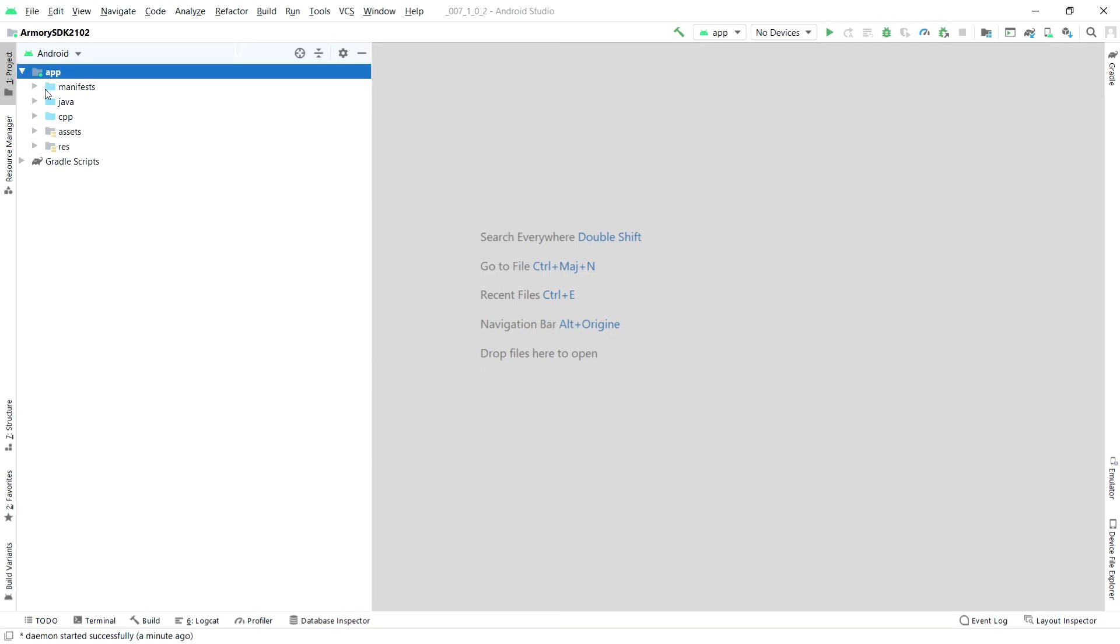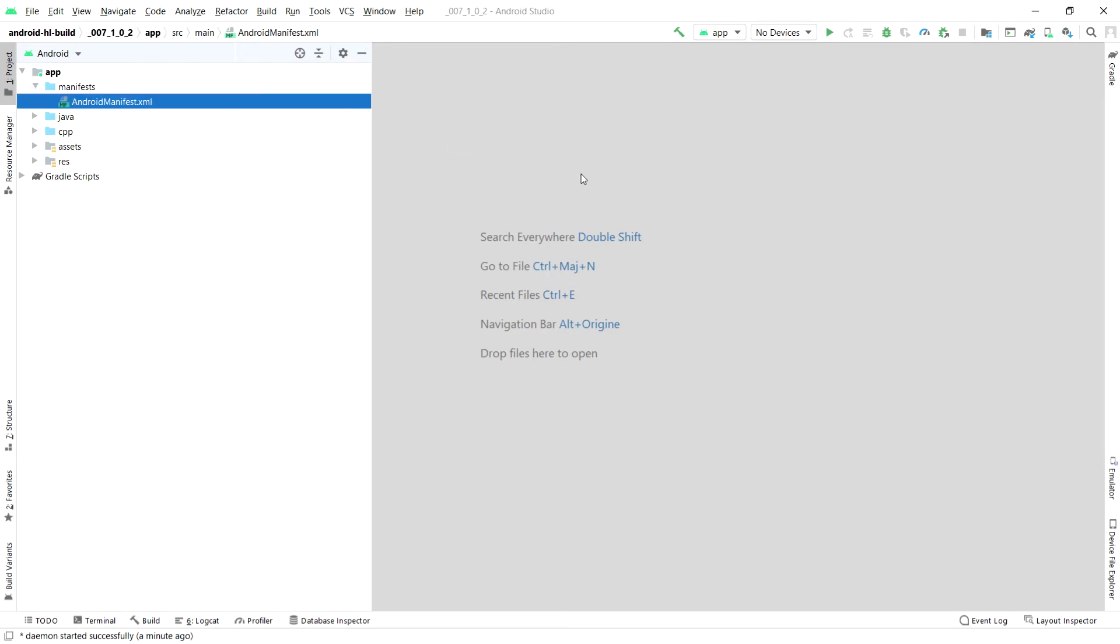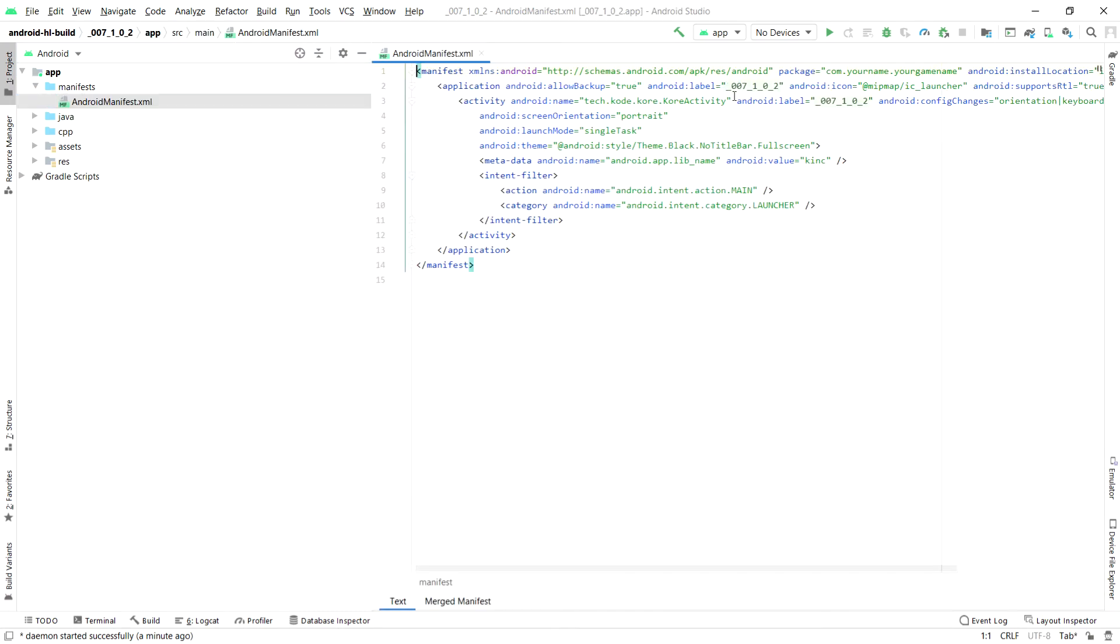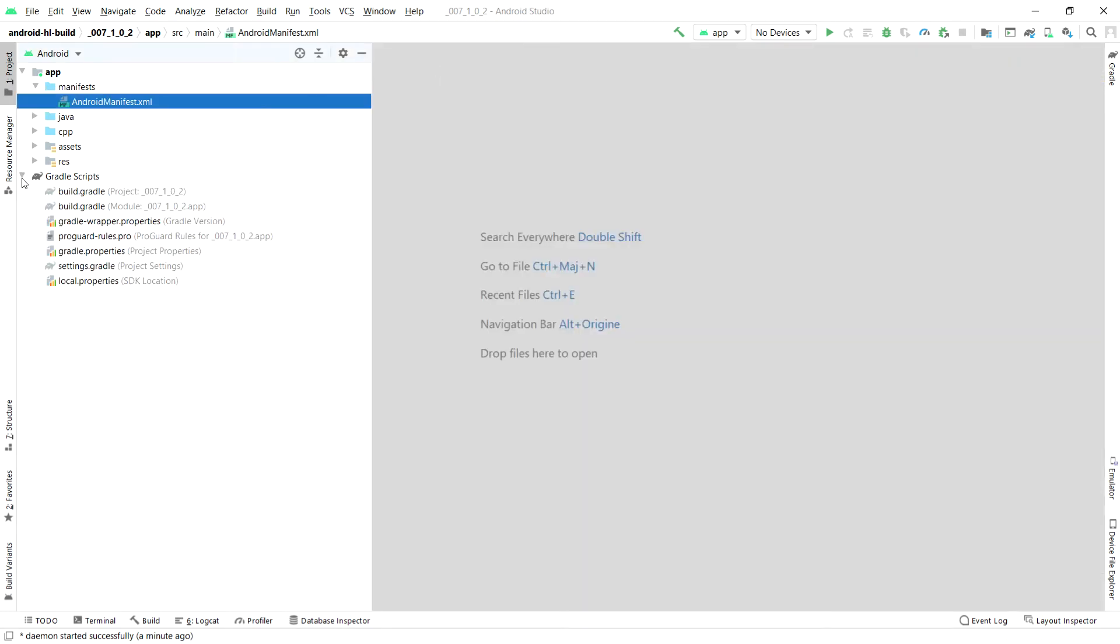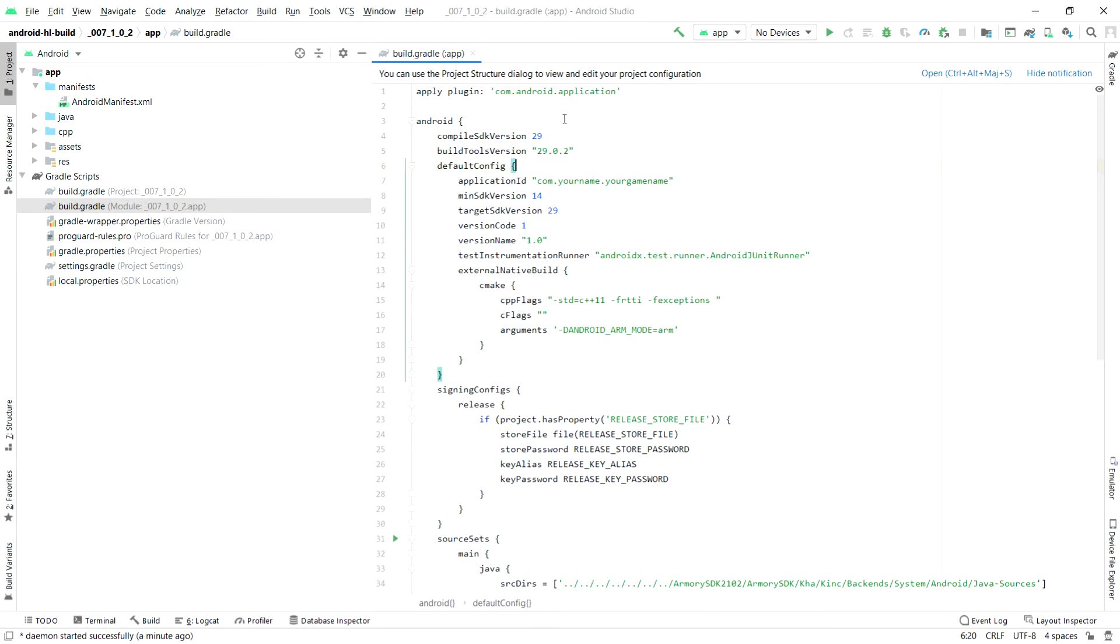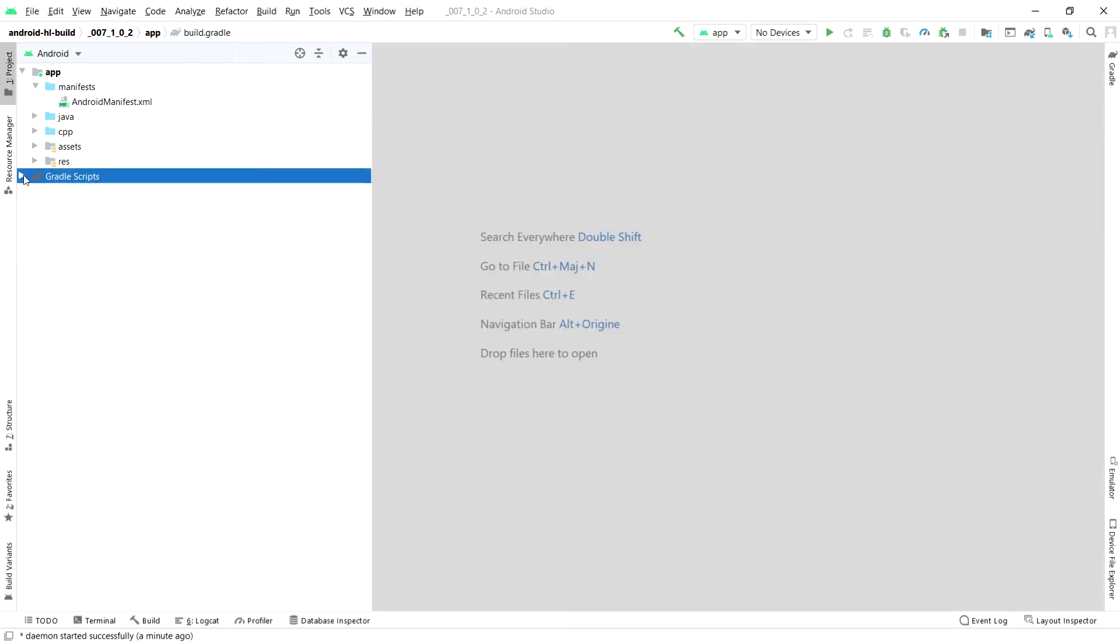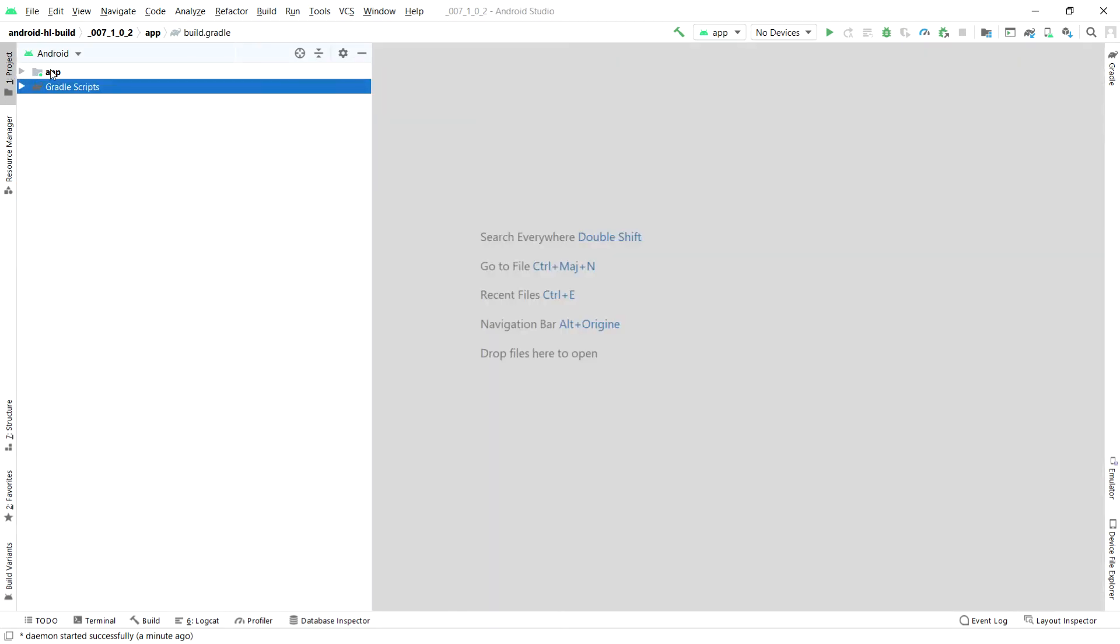And here you have the basic structure that you might or might not be familiar with, which is the basic Android Studio structure. We have our manifest here, which is one thing that I look at because it has the name of your app, which will be there. And also, I look at, make sure the SDK version here is set to 29. And if that is good, you don't even need to check that. It will be good.